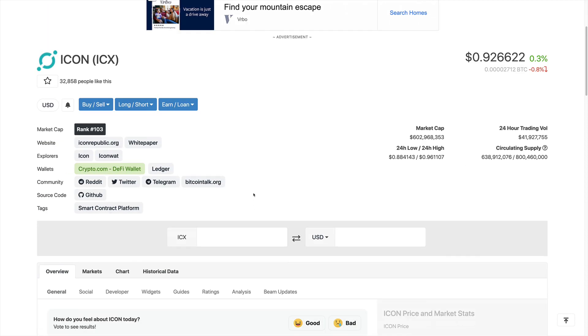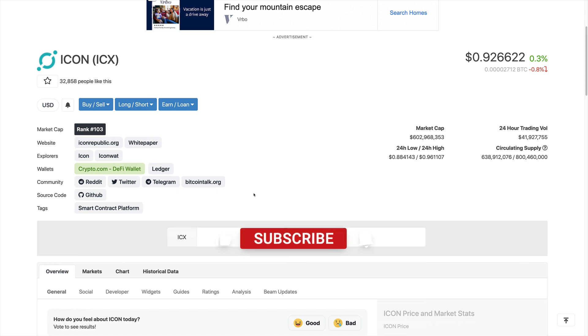But before we start, like always, we kindly invite you to go ahead and join our growing community and family by smashing the like button, subscribing to the channel, and hitting the notification bell button as well. Now, let's go ahead and get started.